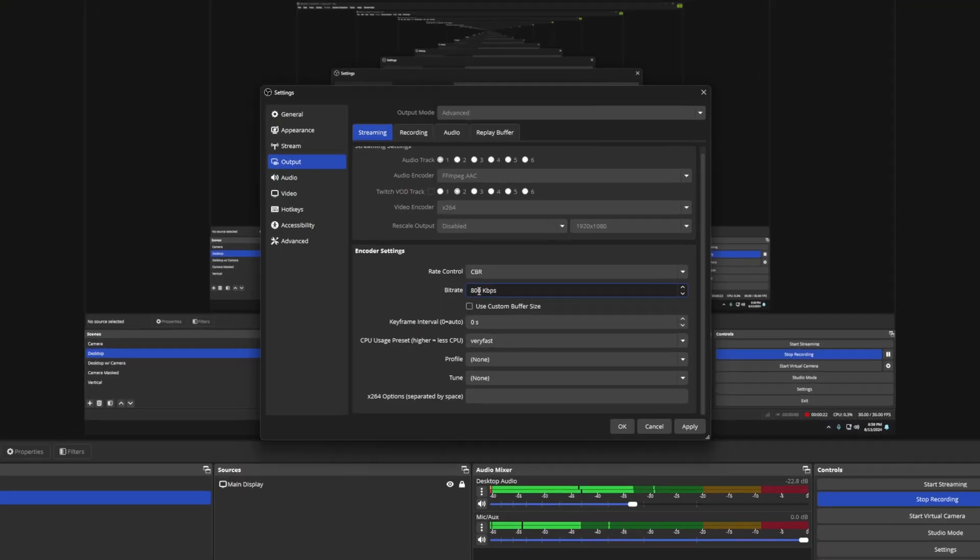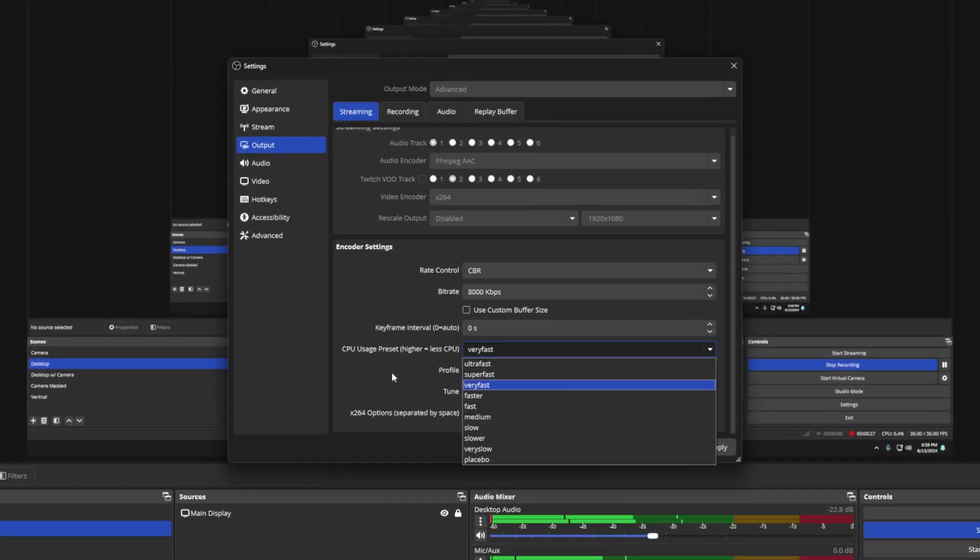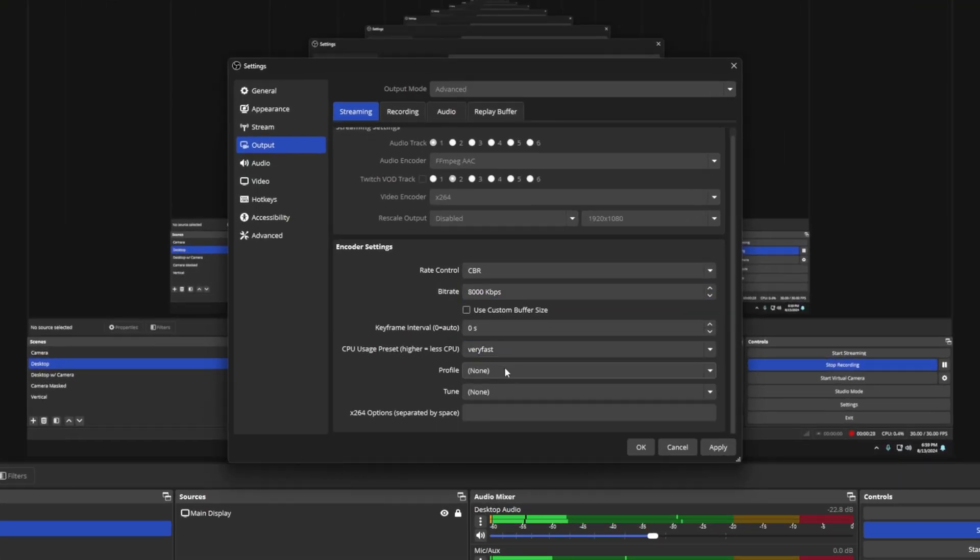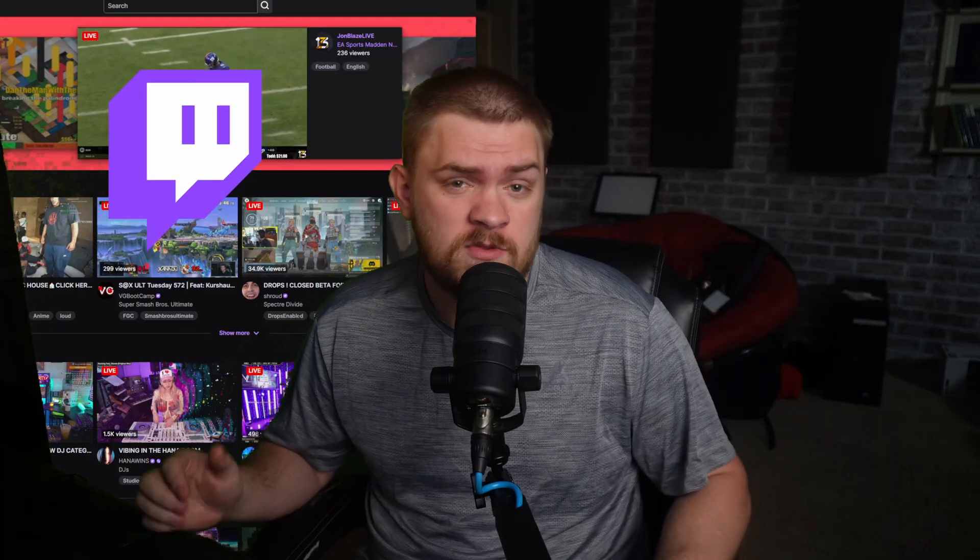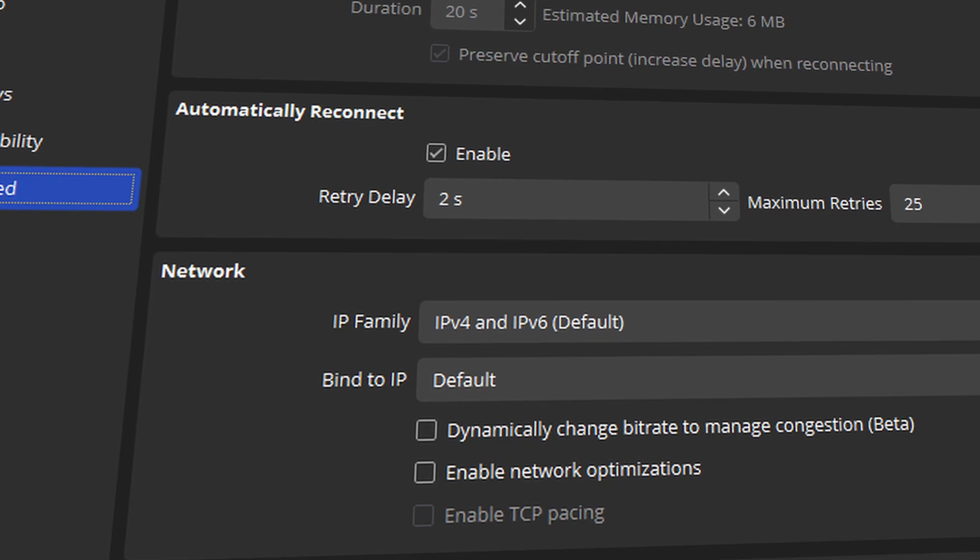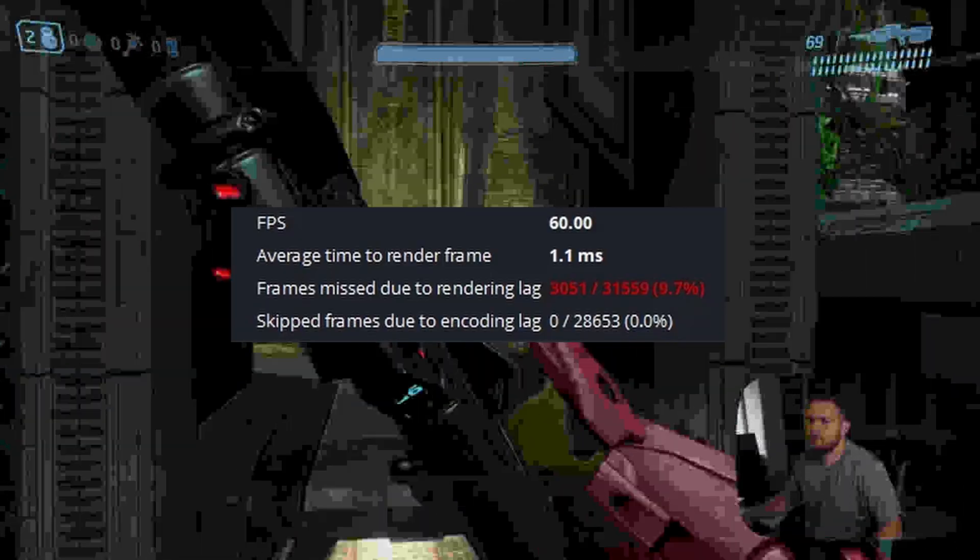I've spent countless hours tweaking and testing the different settings inside of OBS, and I think I finally cracked the code for a smooth Twitch live stream. In this video, we'll go through the OBS settings that actually make a difference. No fluff, just the good stuff. Stick around to the end because I've stumbled upon a few lesser known tweaks and settings that are total game changers for your stream quality and lead to less likely dropped stream frames and stuff like that.